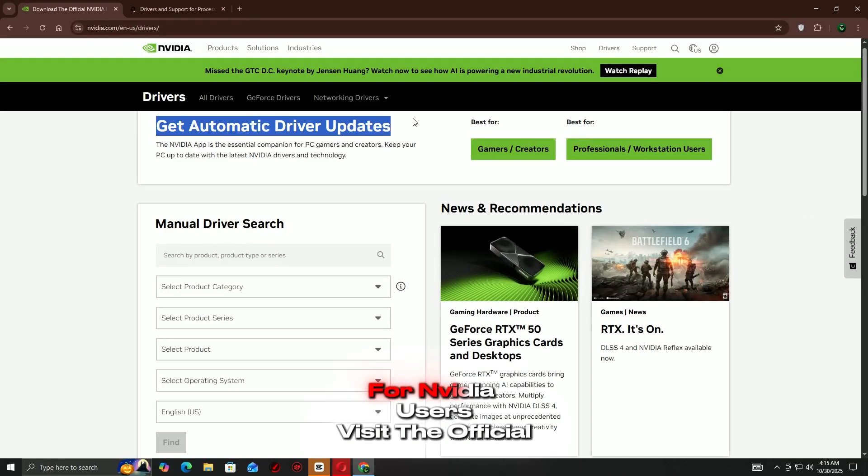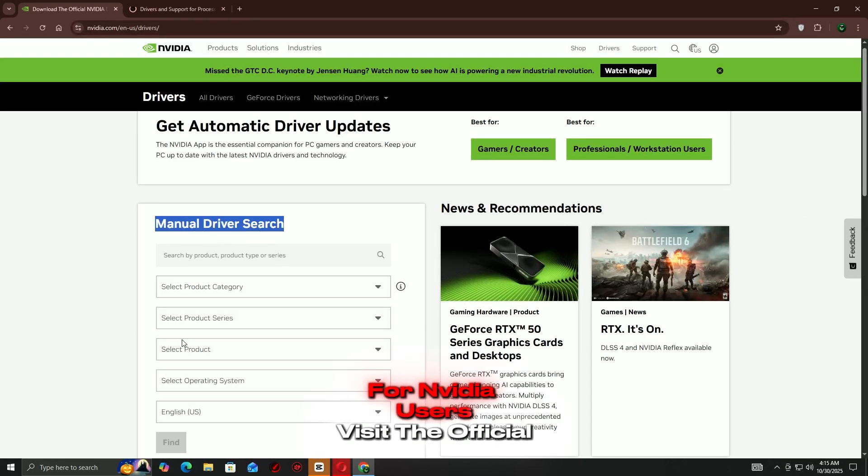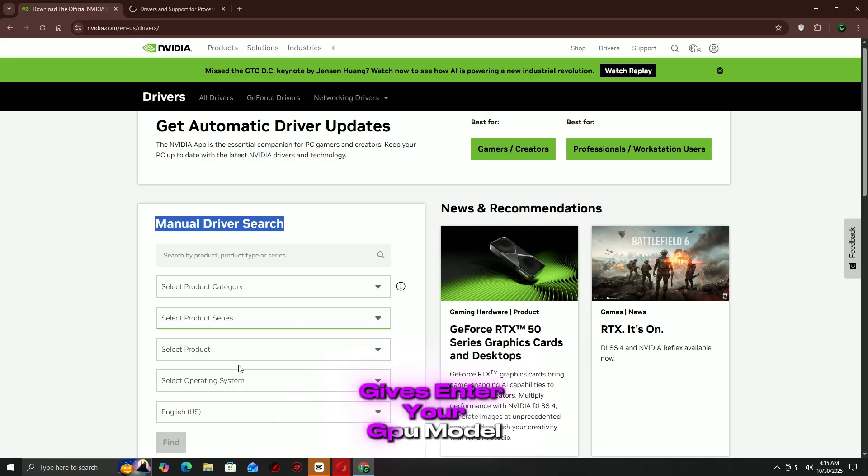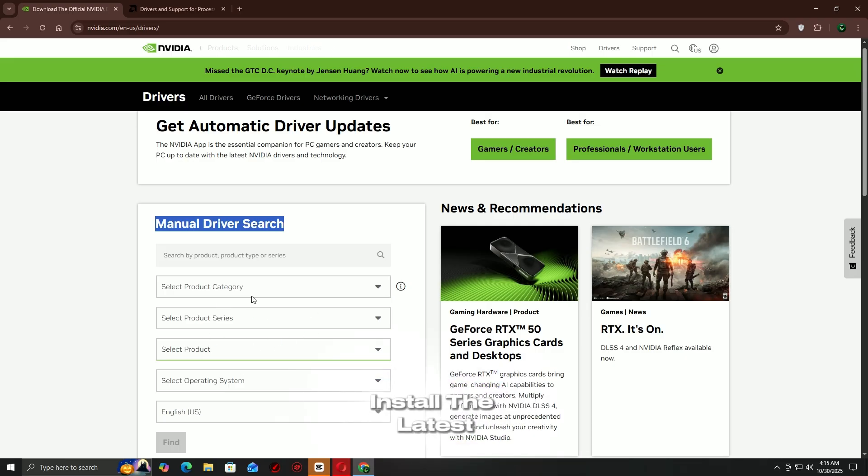For NVIDIA users, visit the official NVIDIA website, go to the Drivers section, enter your GPU Model, download and install the latest driver.